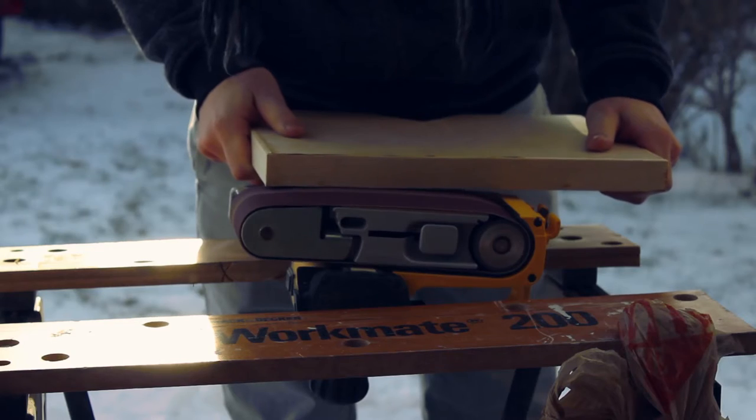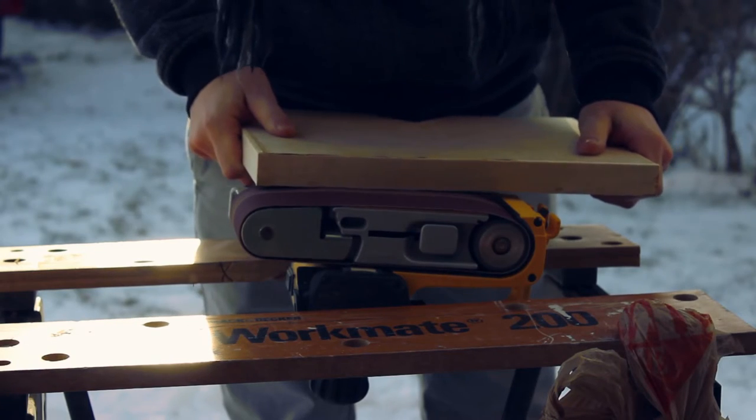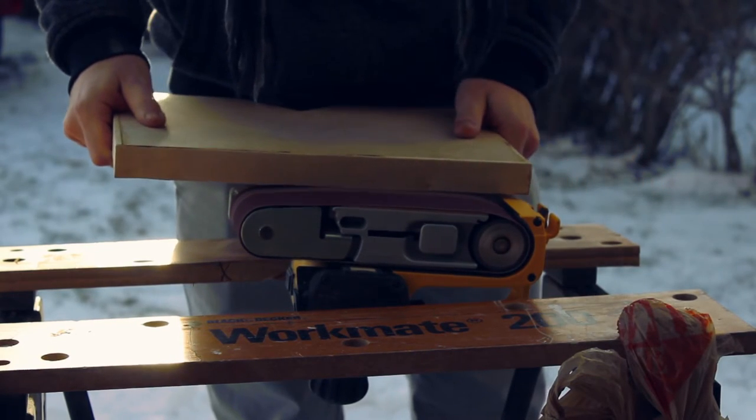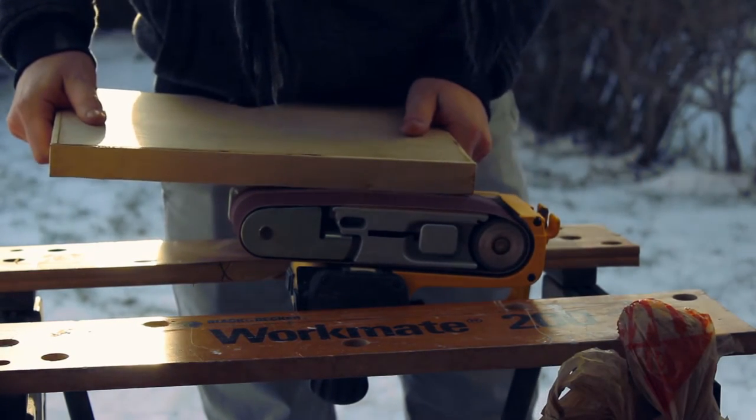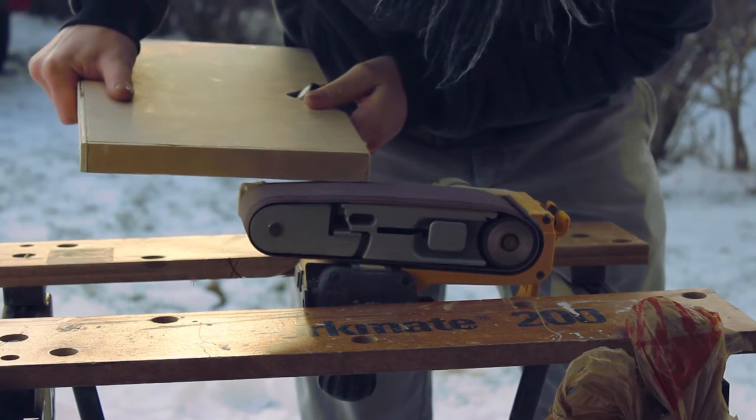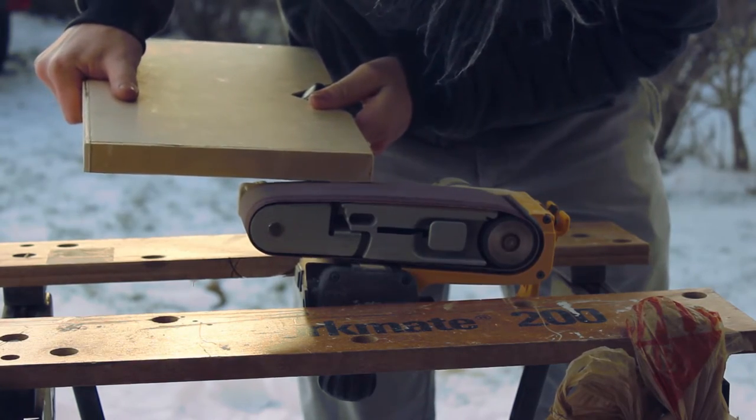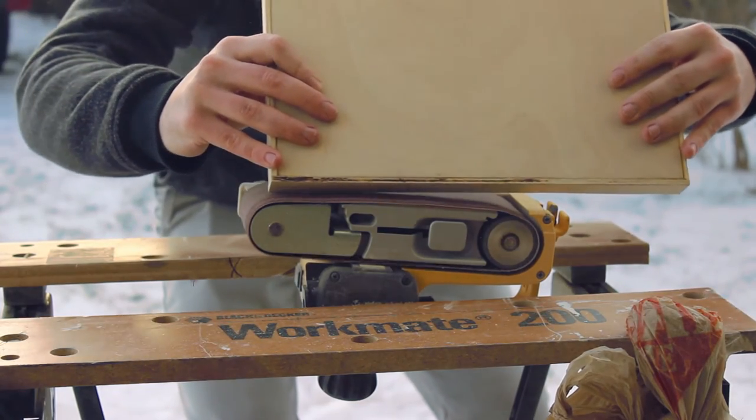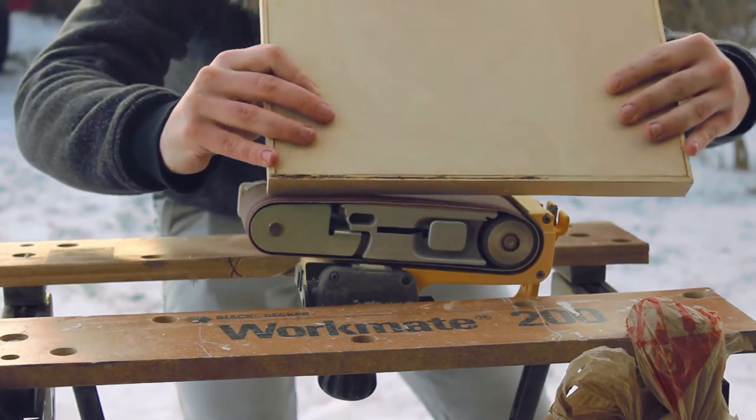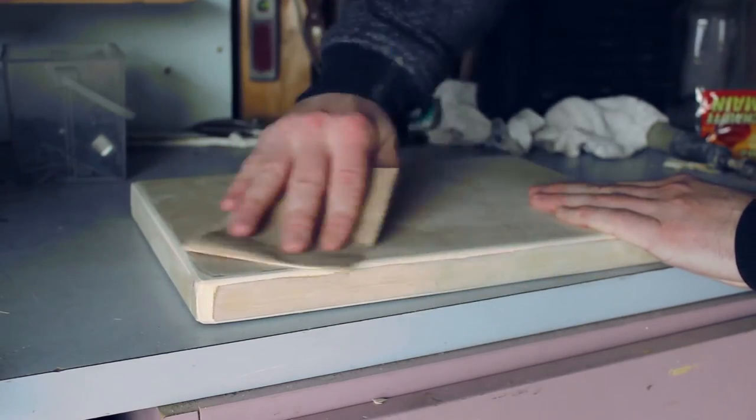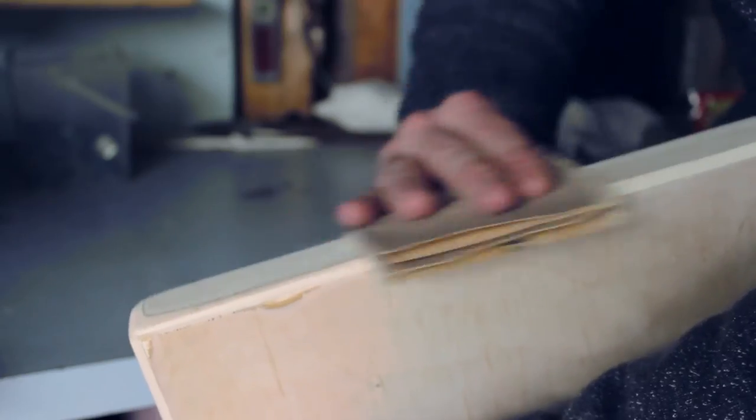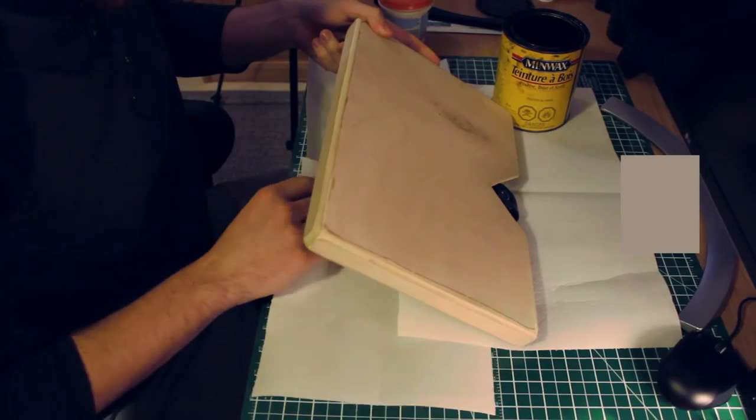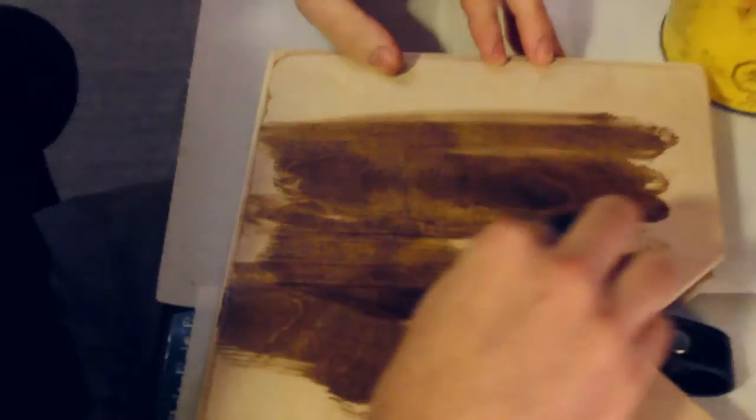Once this was completely dry, I then took everything to the belt sander. I took my time with this to round over some of the edges and just to clean up the case altogether. Once I was satisfied with the shape, I then sanded it down by hand to finish it off. The last step was to make it look pretty, so what I did is I added a simple stain to the case.